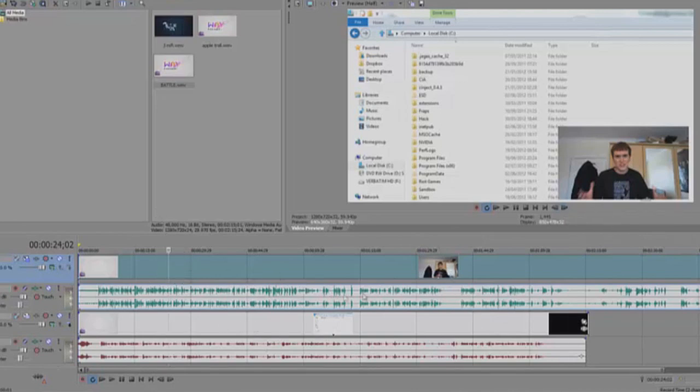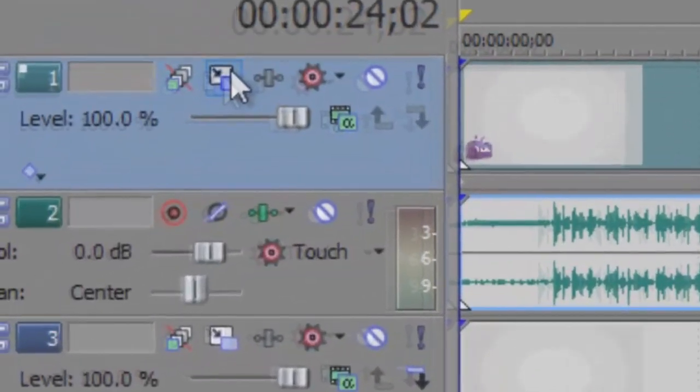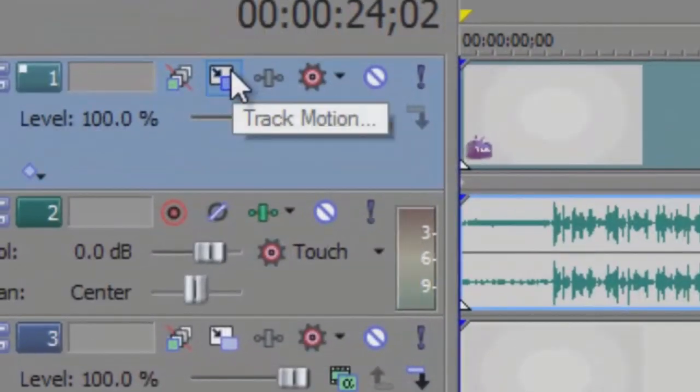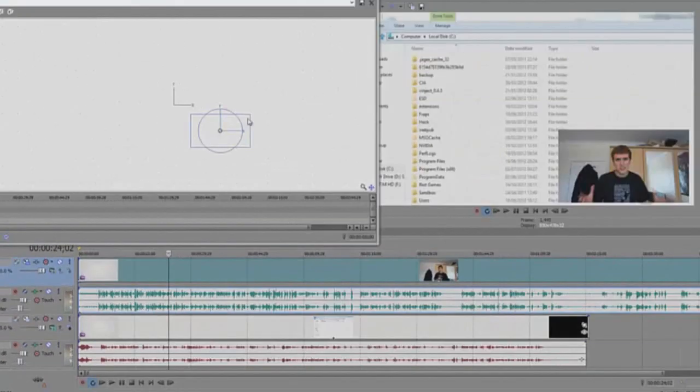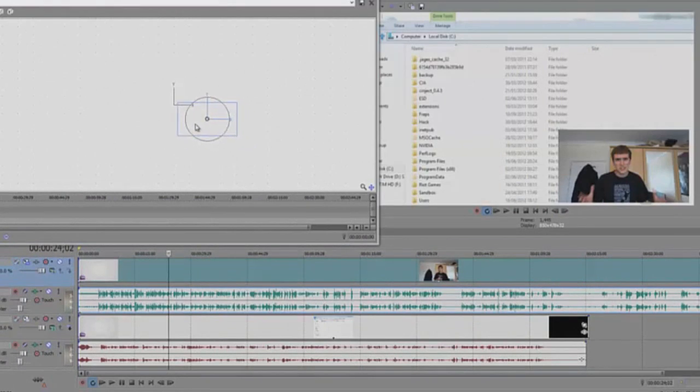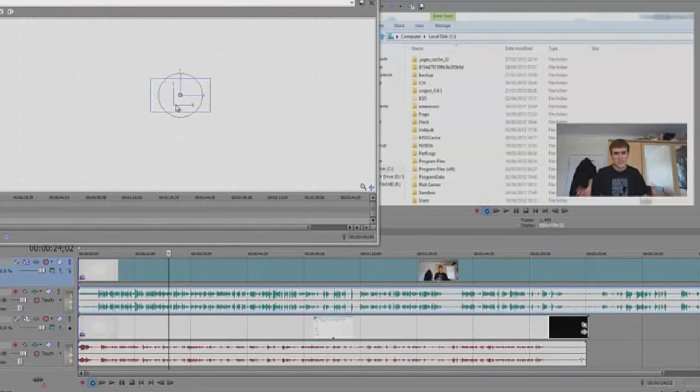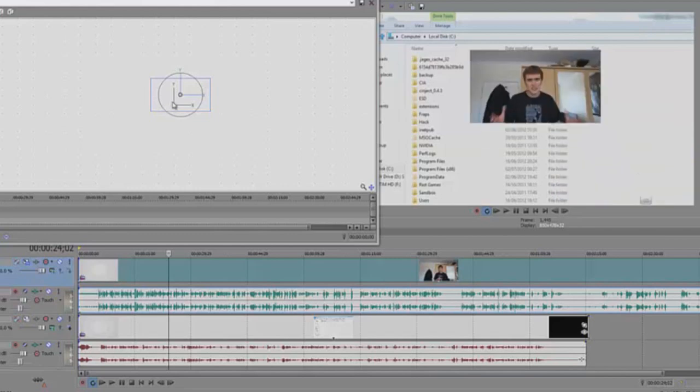To do this, all you need to do is on the left of the video at the top, click on this - it says track motion - and as you can see at the bottom right, when you move it to there it will place it there.